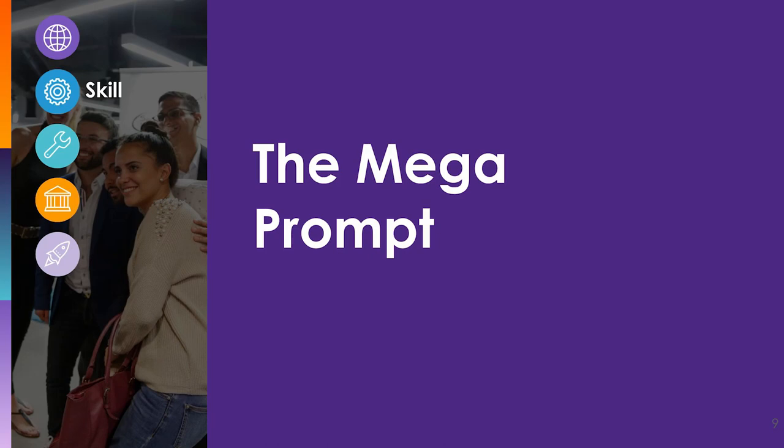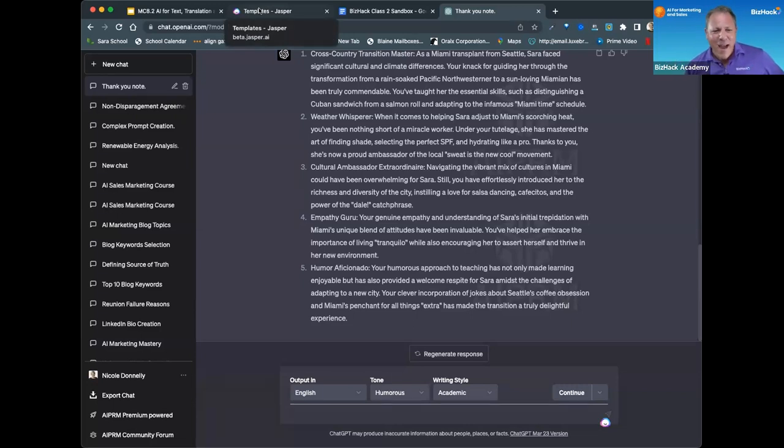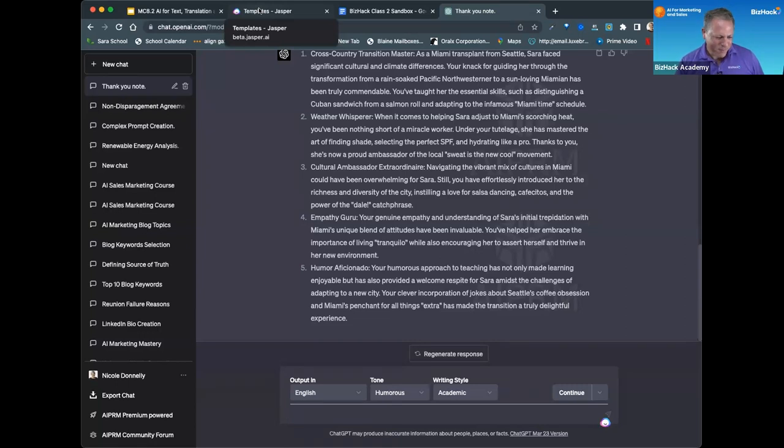And so that brings us now to the queen, to the mega prompt. And Nicole Donnelly is the queen of mega prompts. So what's a mega prompt and how do they work?